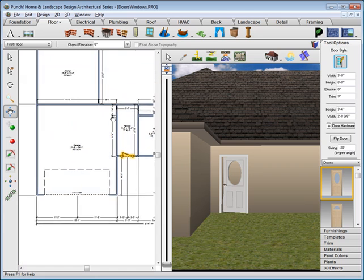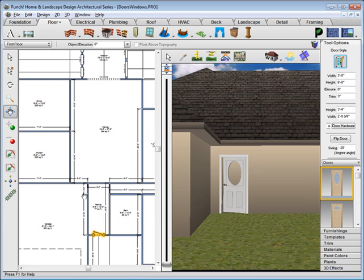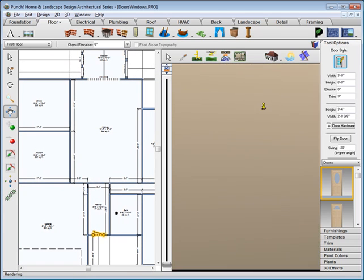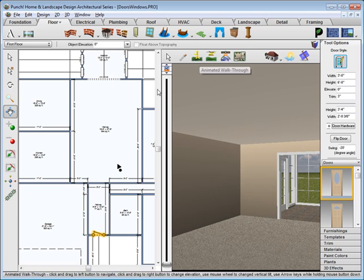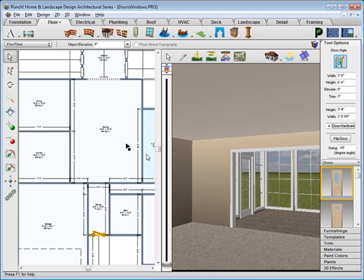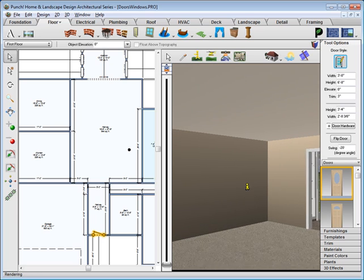Now we'll change our view so that we're looking in towards the dining room. Click the Door tool. This time we'll choose the cased opening and we'll just place that in the wall.